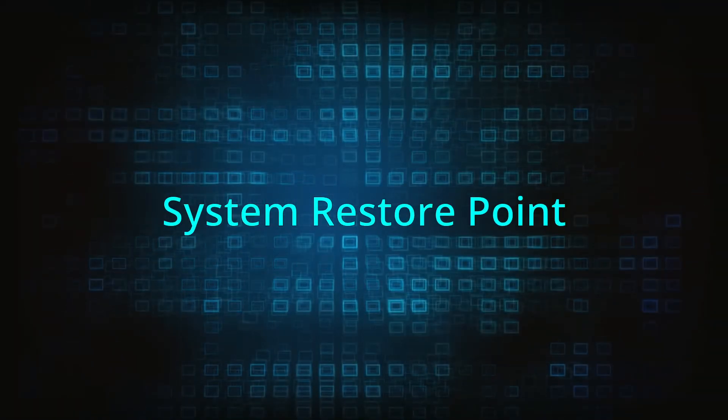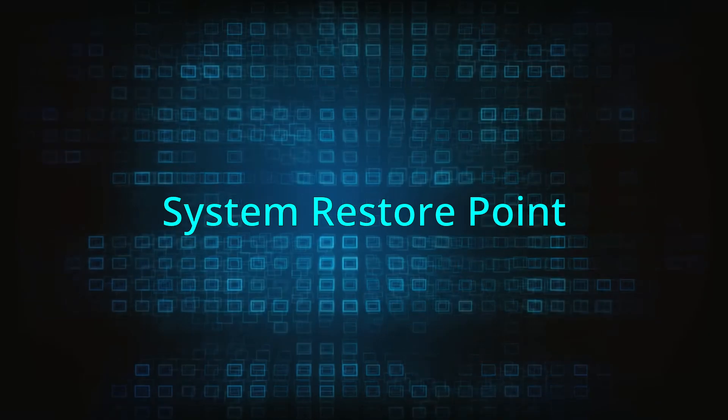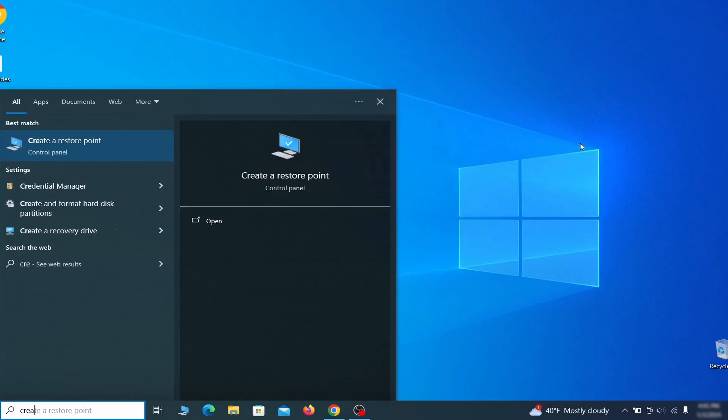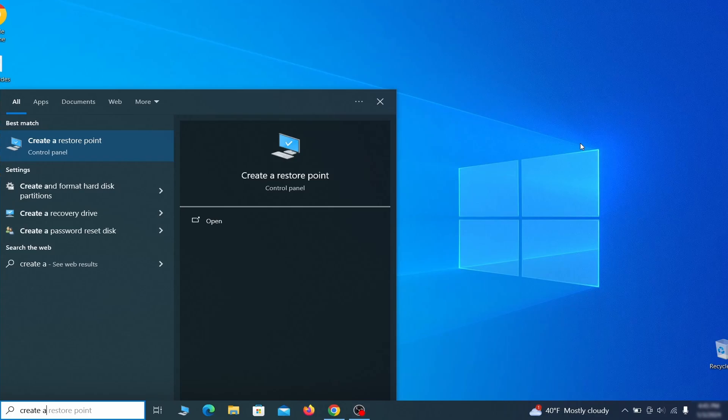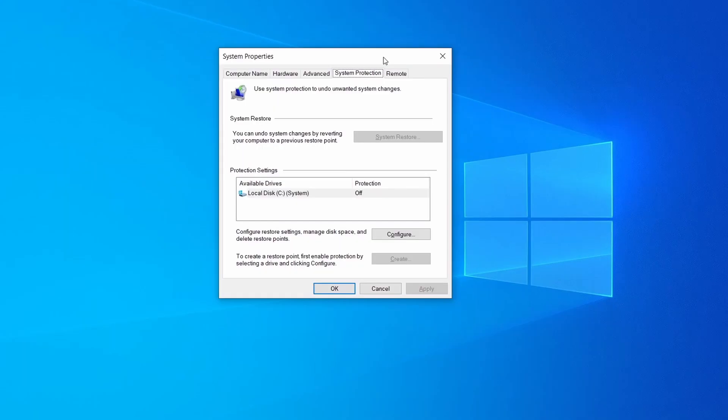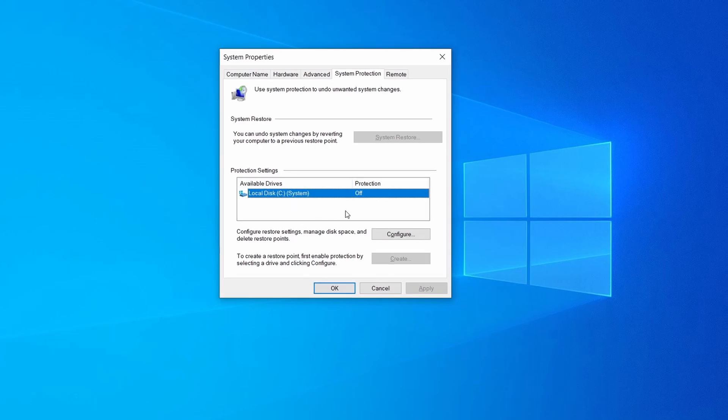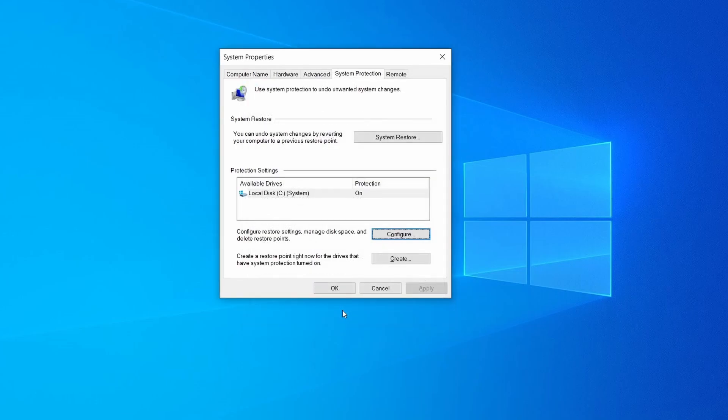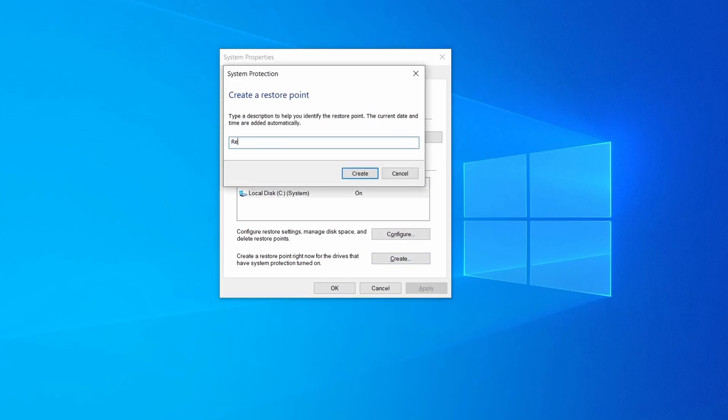If you're not going to use a program we recommend creating a system restore point before you proceed. To do that, open your start menu, type create a restore point and press the enter key. Then look at the drive where windows is installed and see if its protection is turned on. If it's currently disabled, select that drive, click configure and enable the turn on system protection option. Then allocate a couple of gigabytes of space to be used for restore points by dragging the slider to the right and click OK. Now you can create a system restore point for this drive. To do that simply click on create, type a name for the restore point, and click OK.